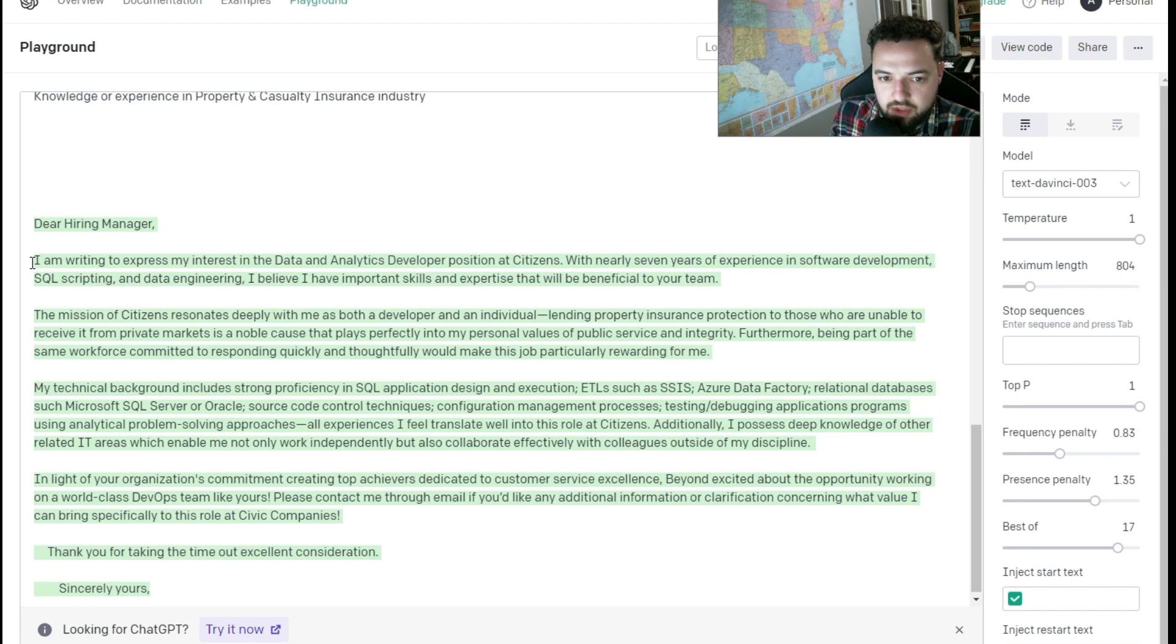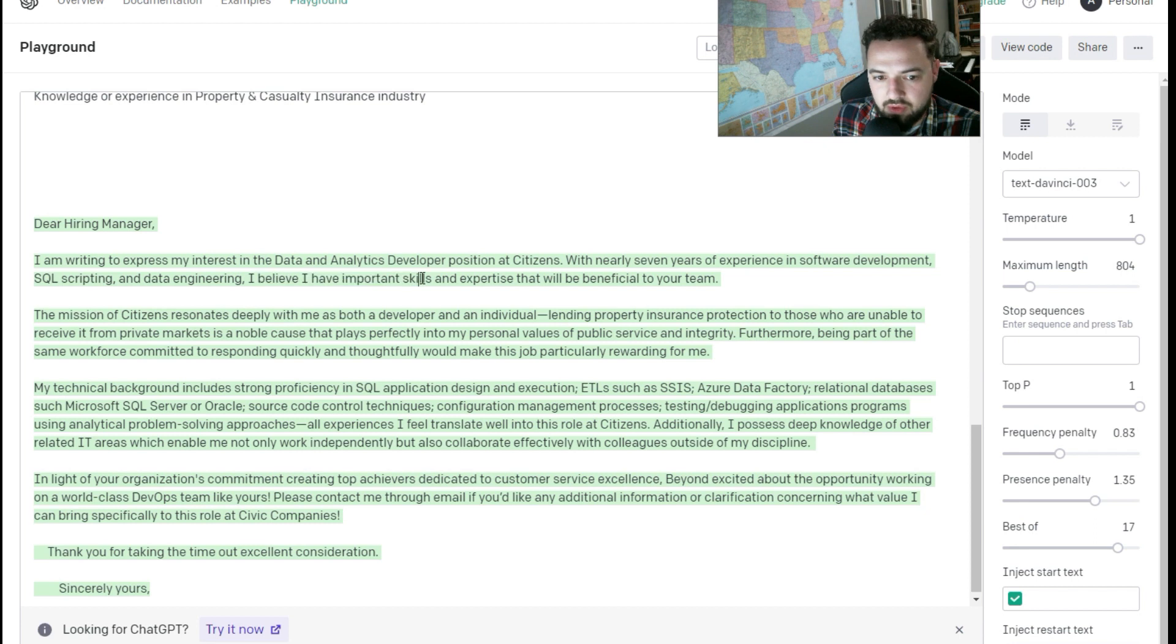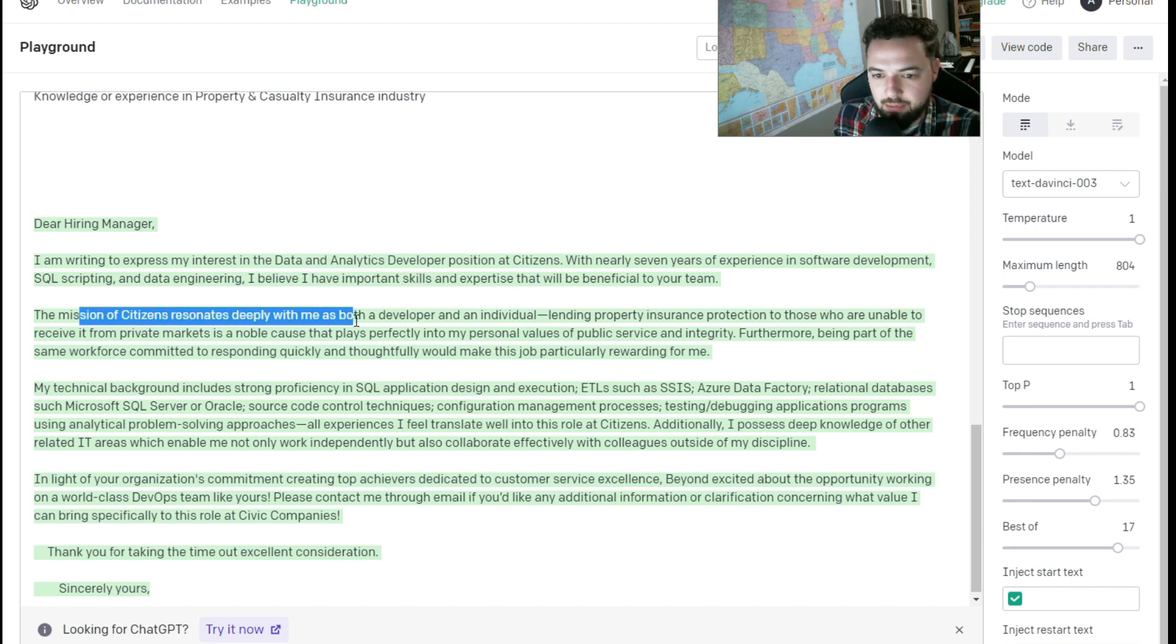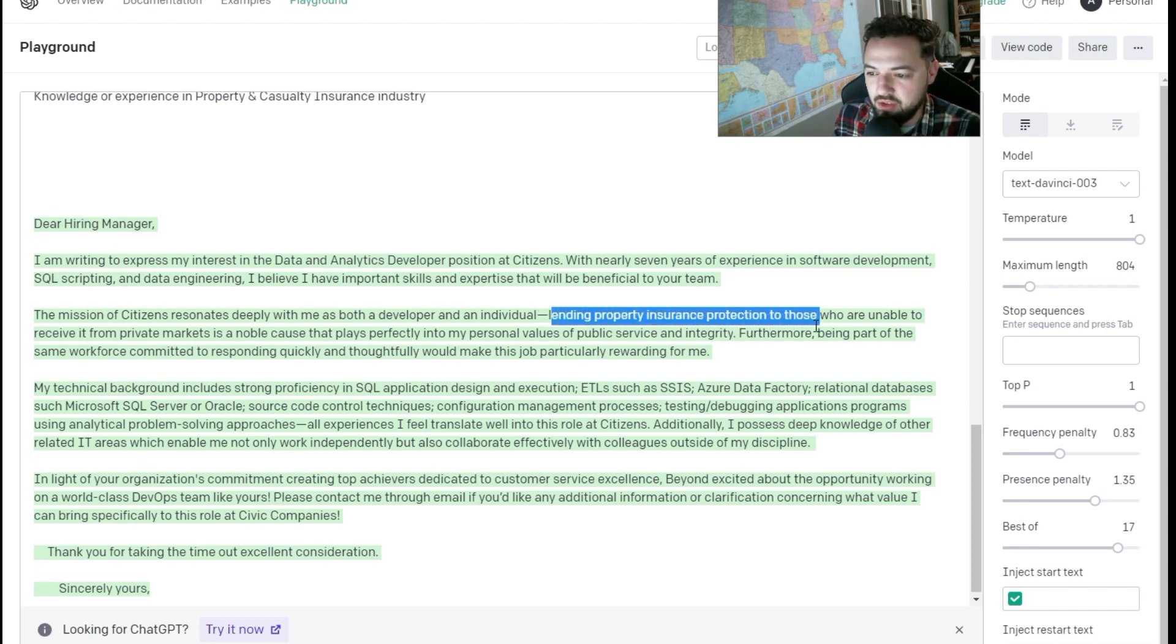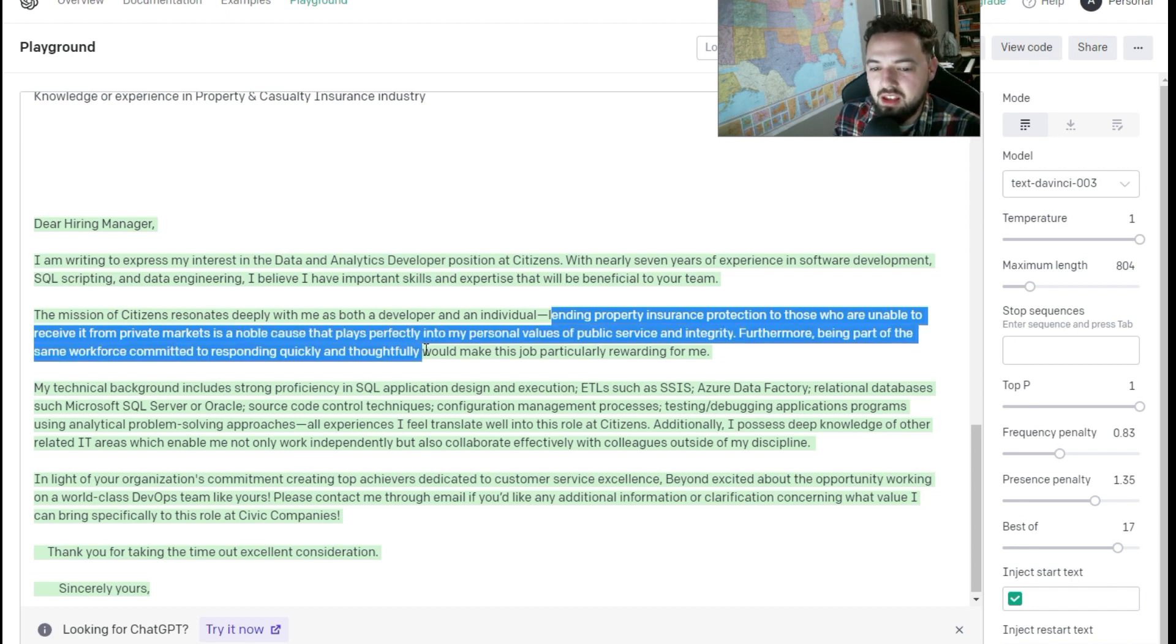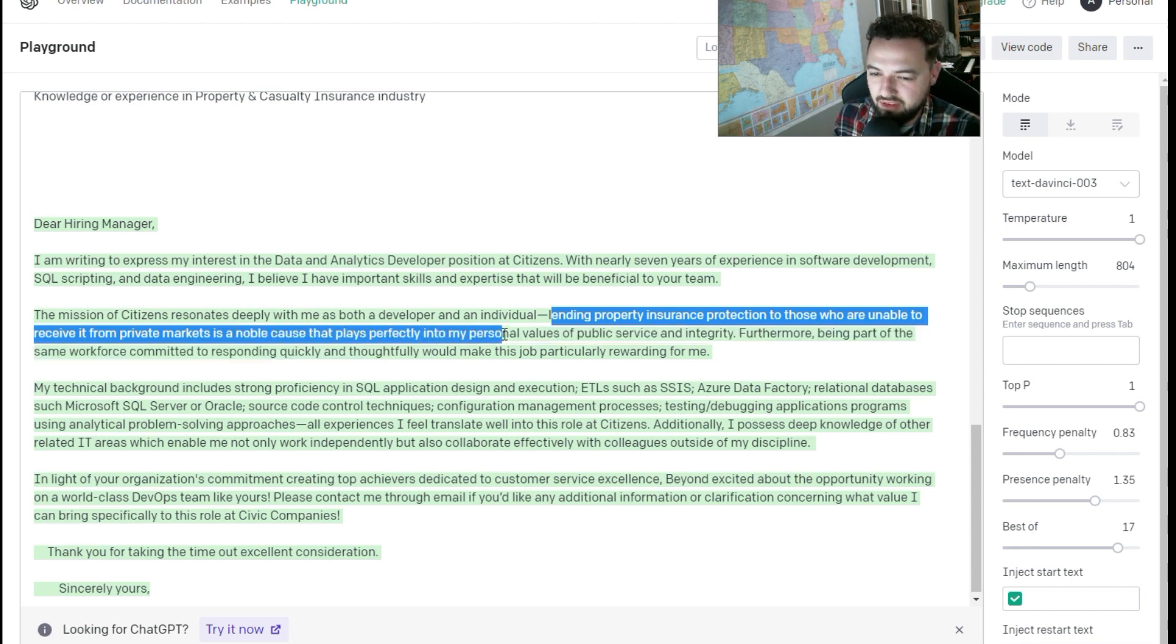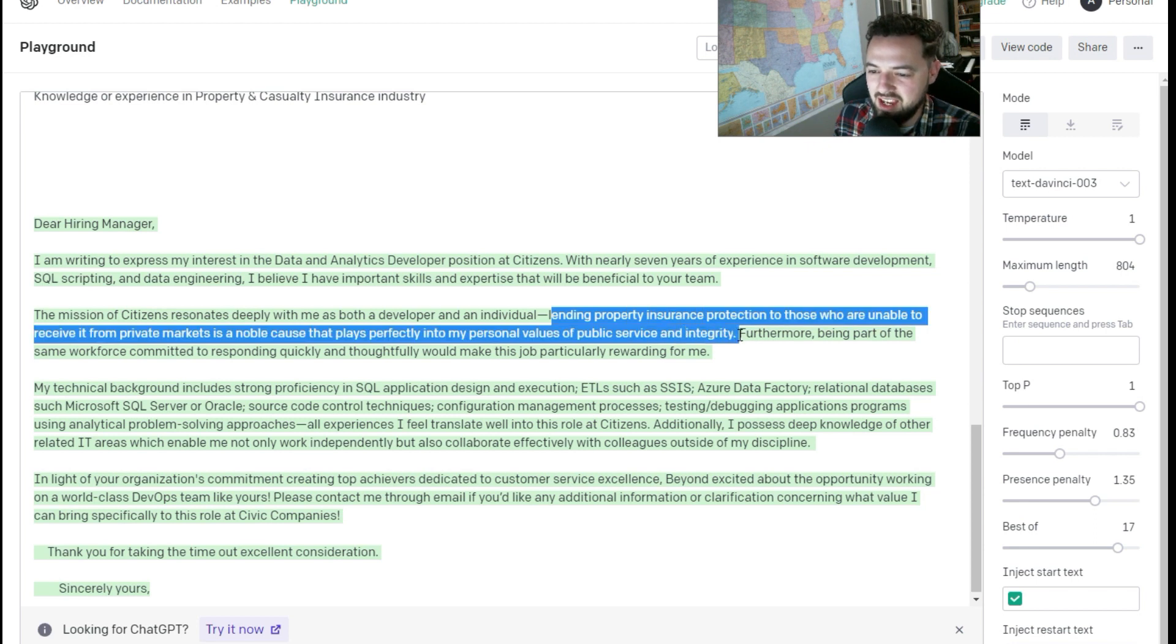Great. So let's look at the verbiage in here. Off the bat, I'm seeing I want to express my interest. I believe I have important skills. It resonates deeply with me. Wow. Lending property insurance protection to those who are unable to receive it from private markets is a noble cause that plays perfectly into my personal values of public service and integrity.